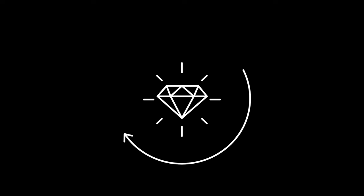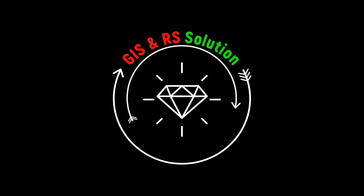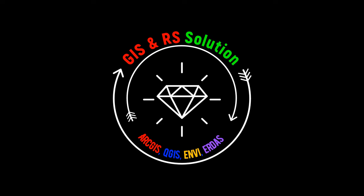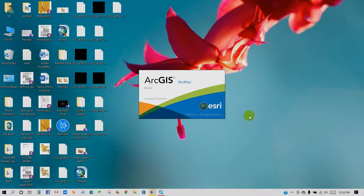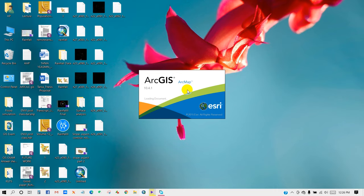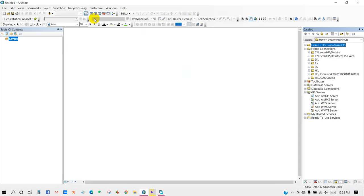Hello everyone, welcome to JSN RS Solution channel. Today we will learn about hypothetical flood inundation scenario simulation using ArcMap and ArcScene. Hope this tutorial is going to be a very interesting one. Let's begin.